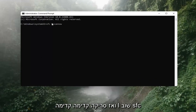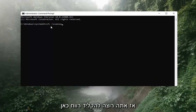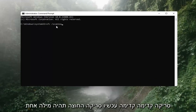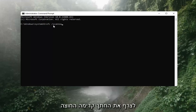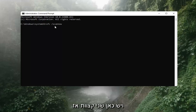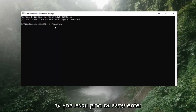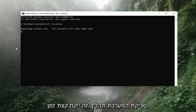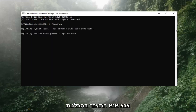Again, that's SFC, then a space, then forward slash scannow — scannow should all be one word attached to that forward slash up front. There are two N's in there: scan and now, so scannow. Hit Enter on the keyboard. It should say beginning system scan — this process will take some time, so please be patient.